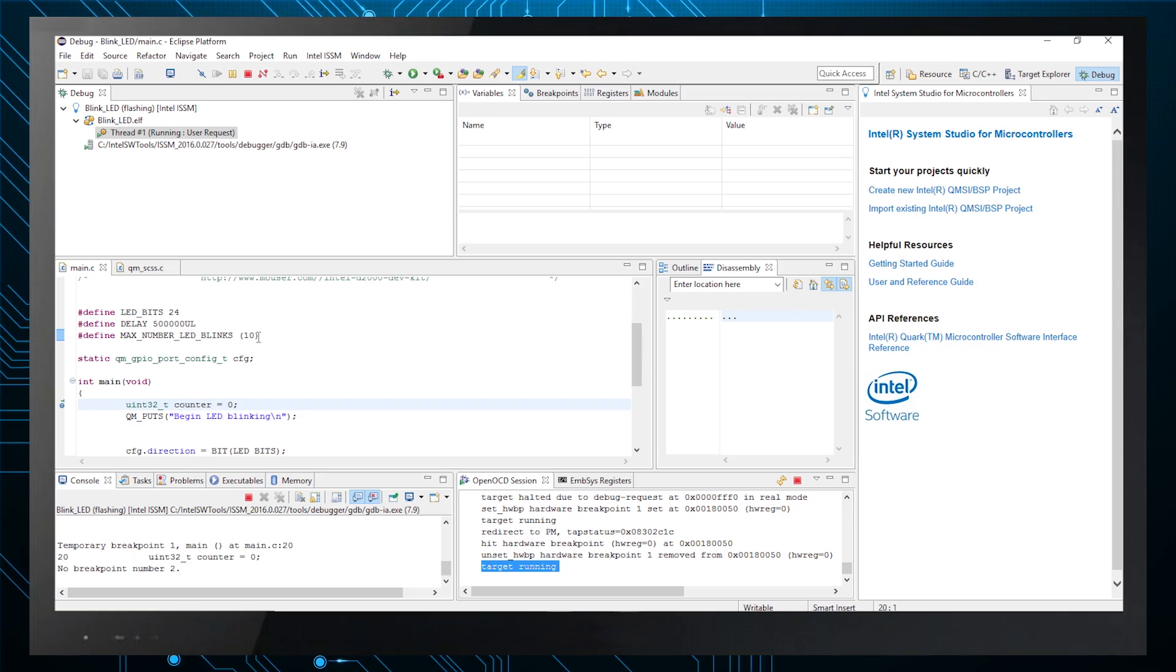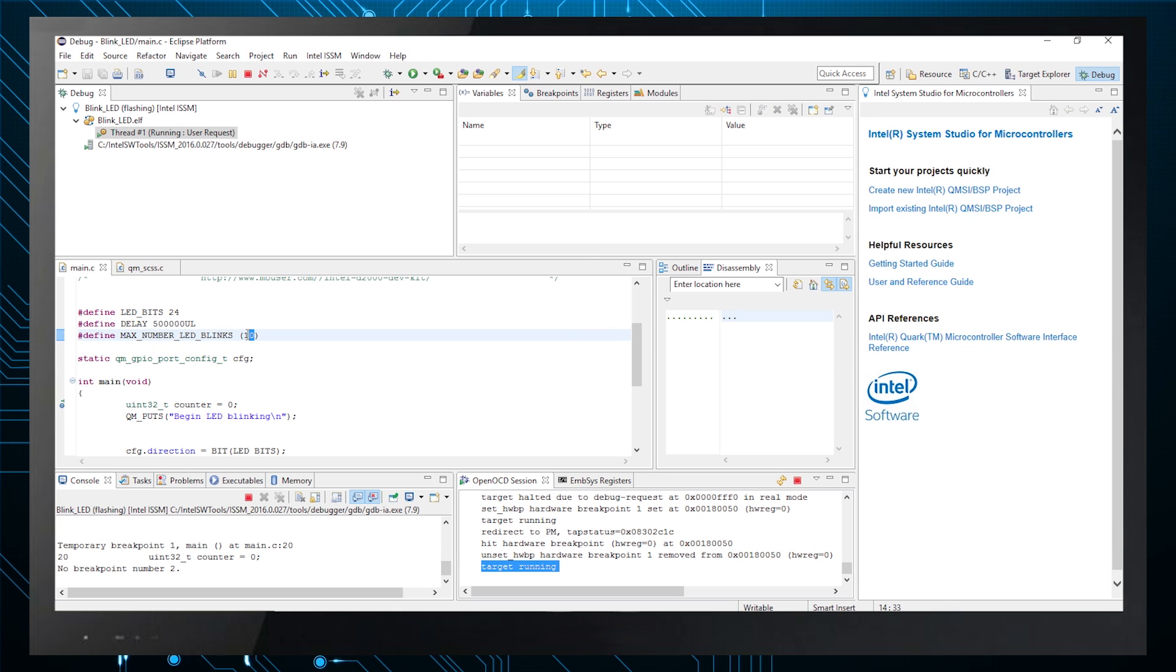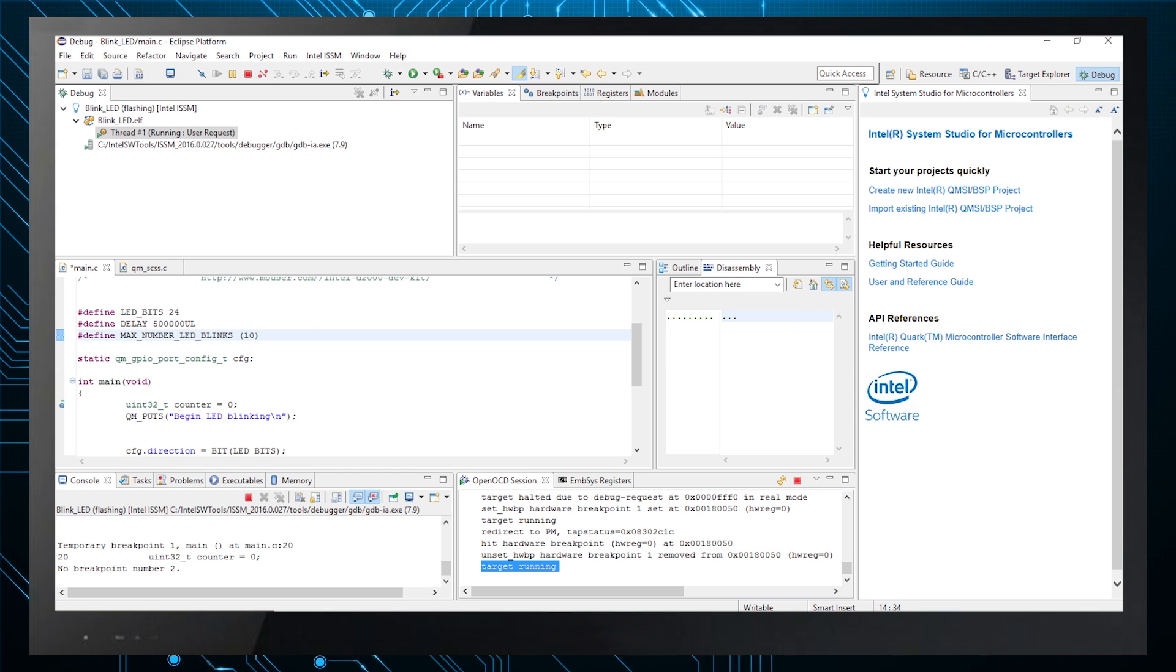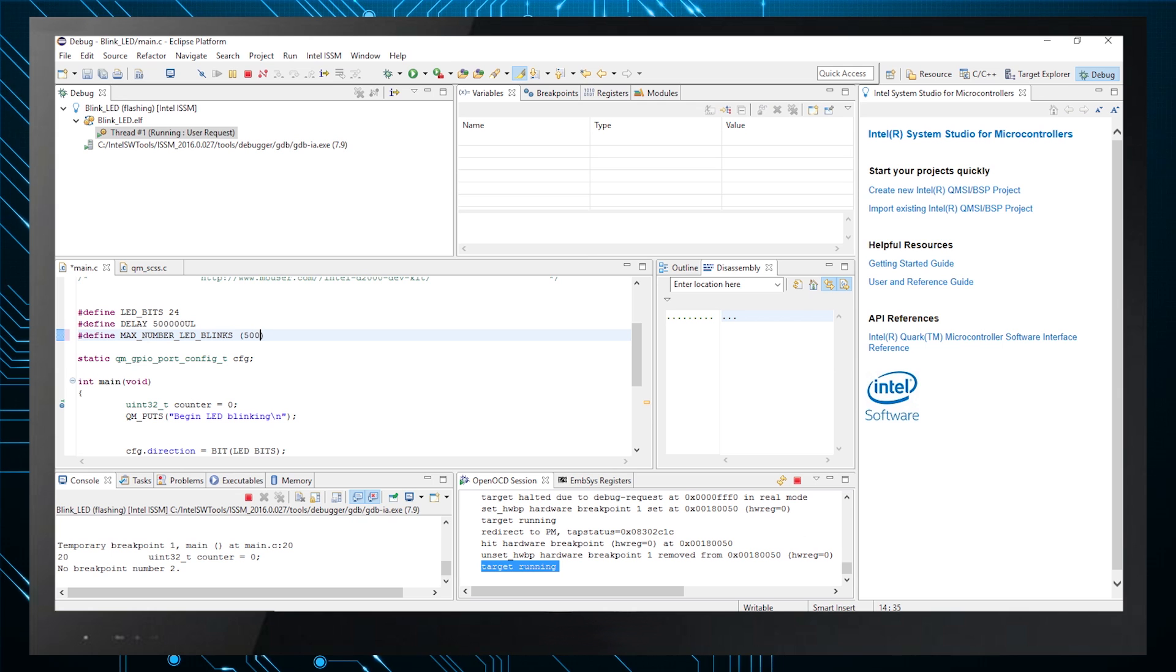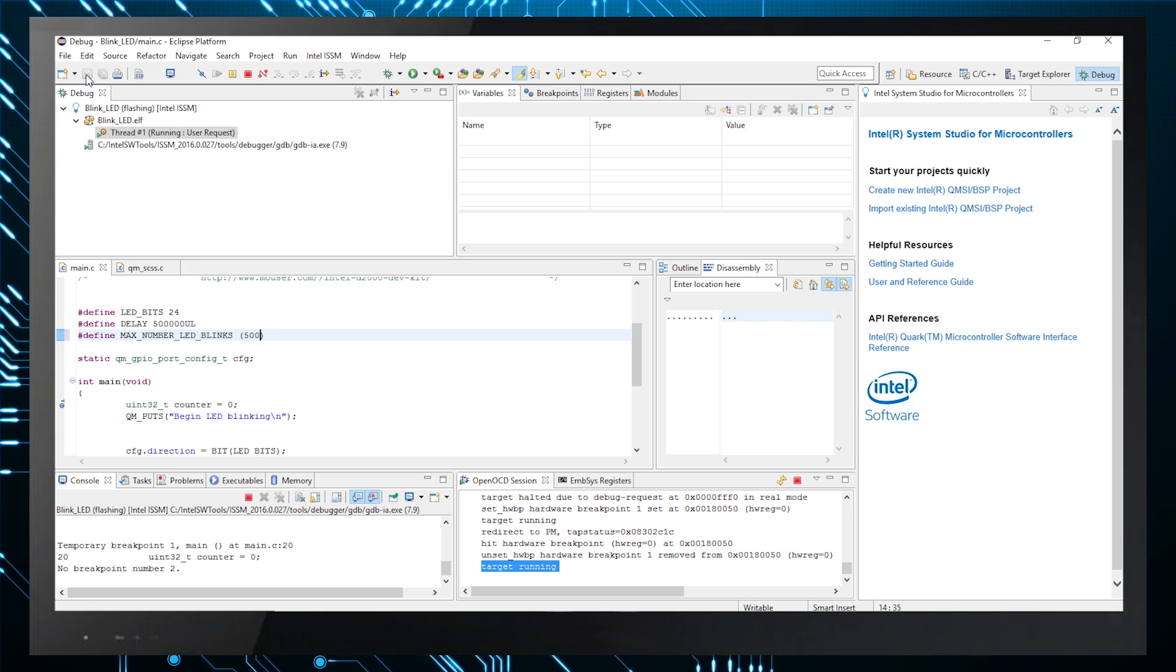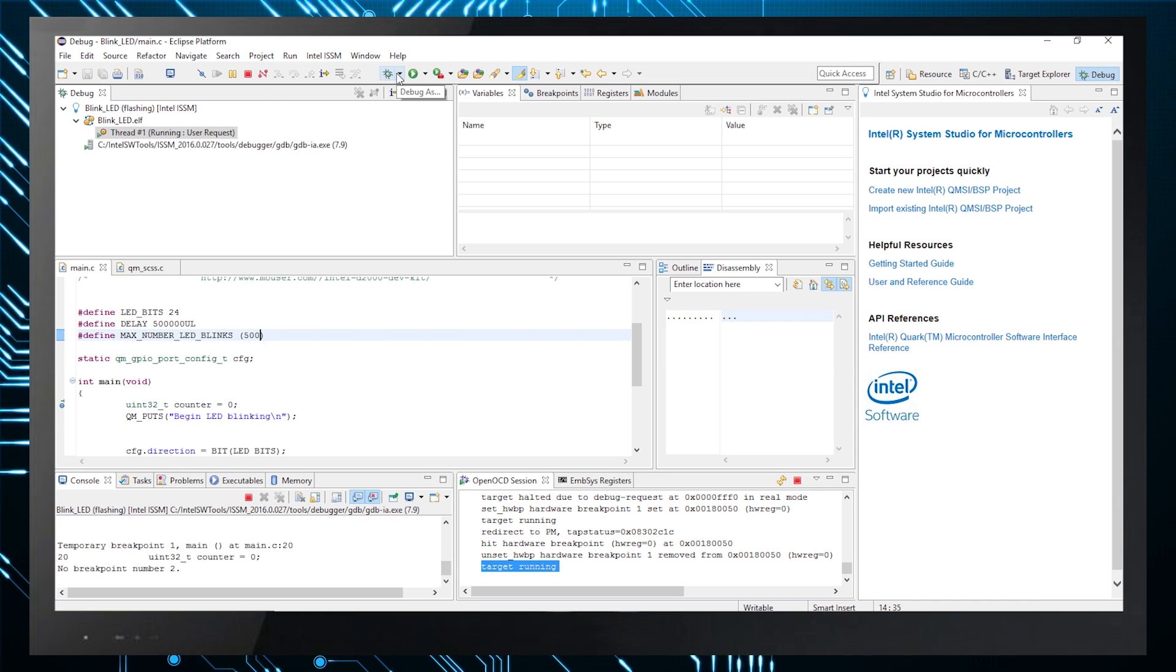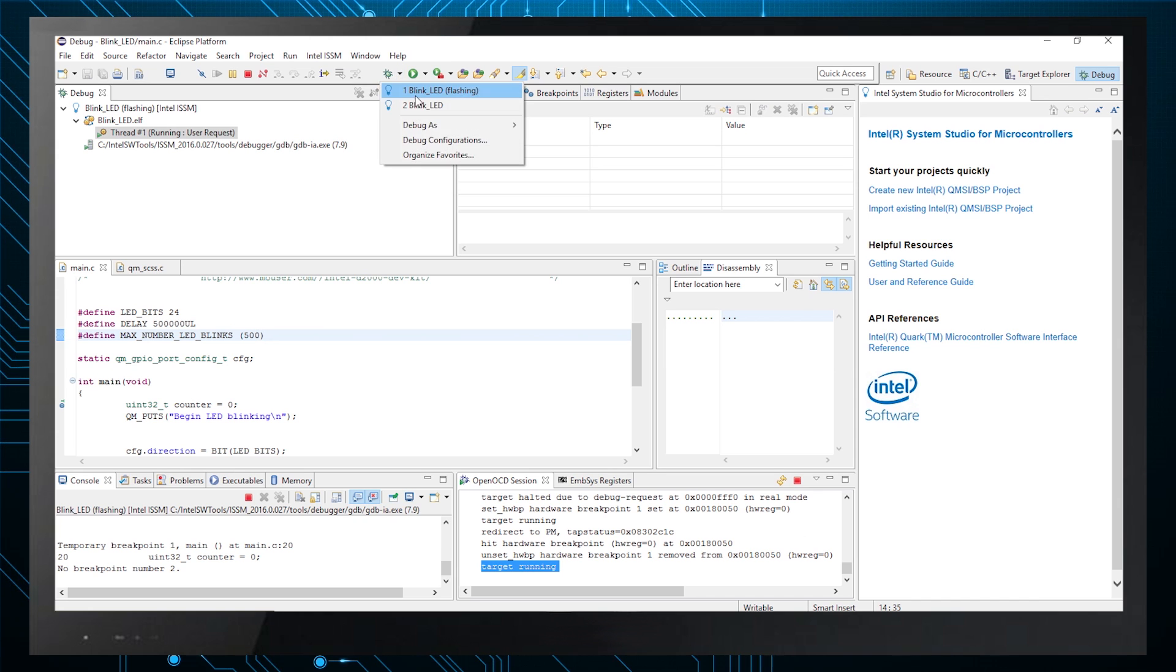Let's go back into the program to change the total number of blinks to a higher number. Here's main.c, so let's find the identifier max LED blinks and change the number inside the parentheses from 10 to 500. Save it.